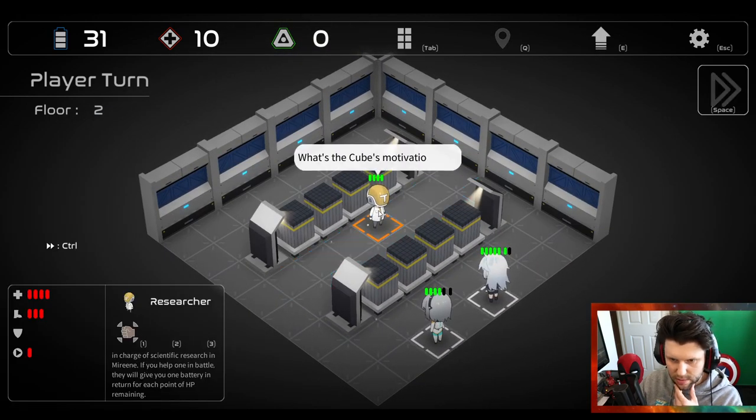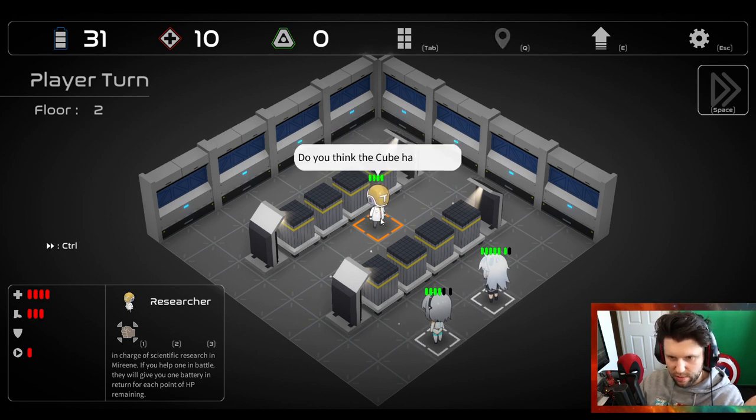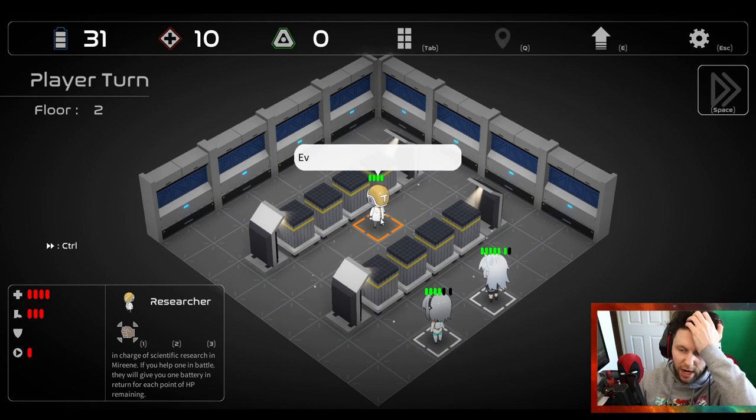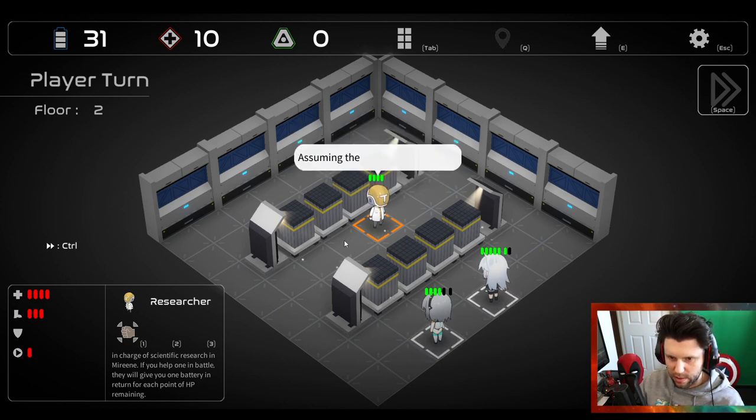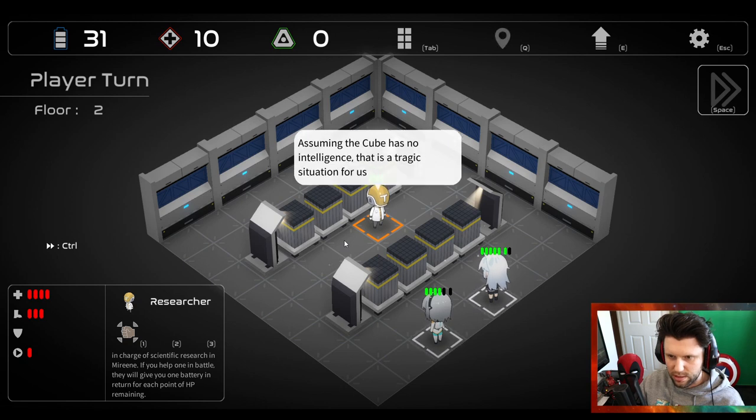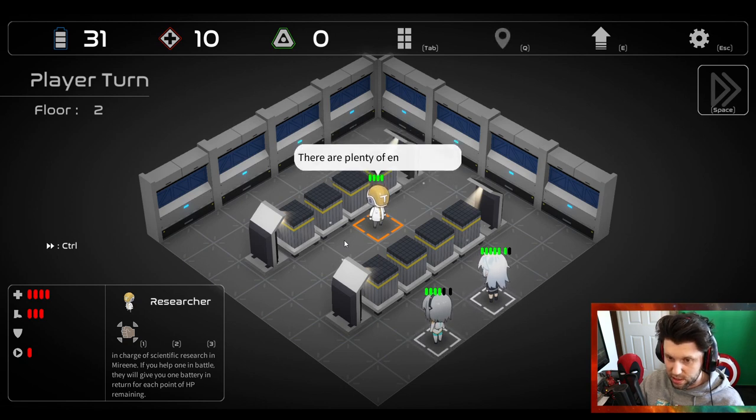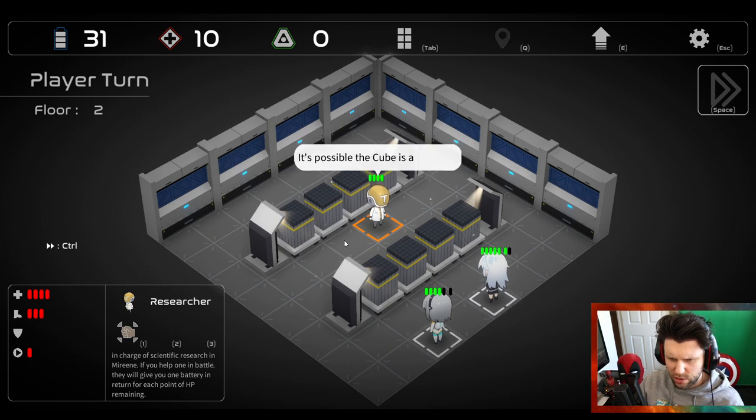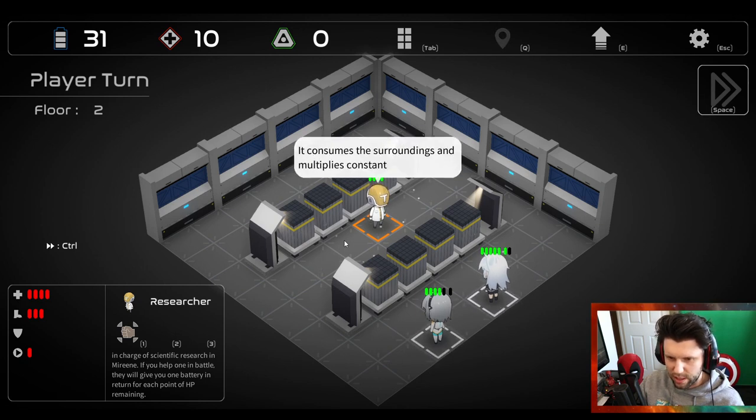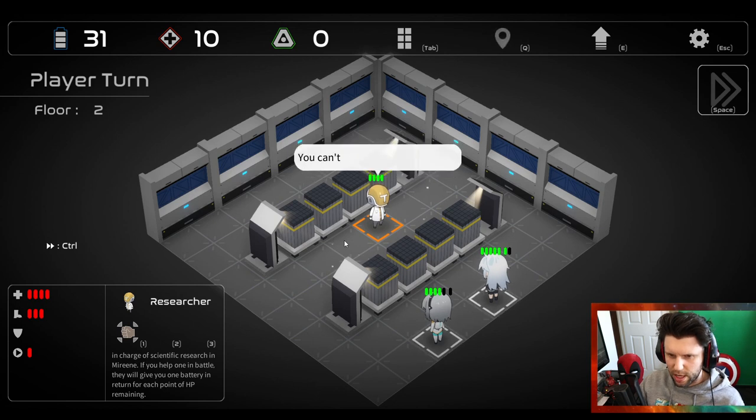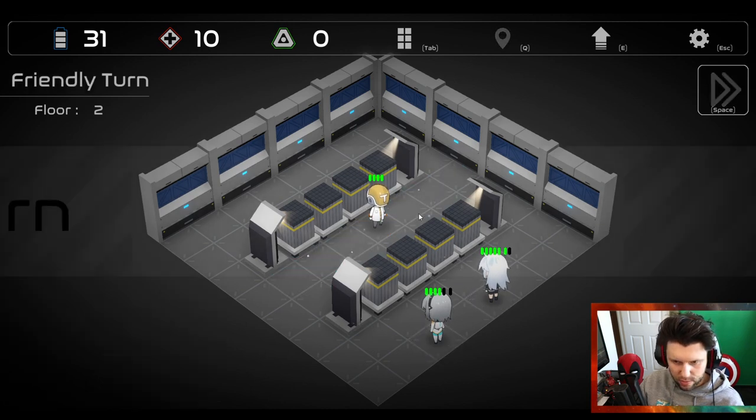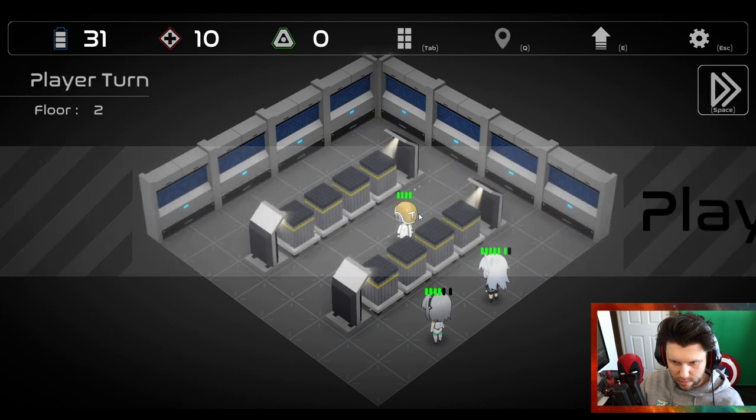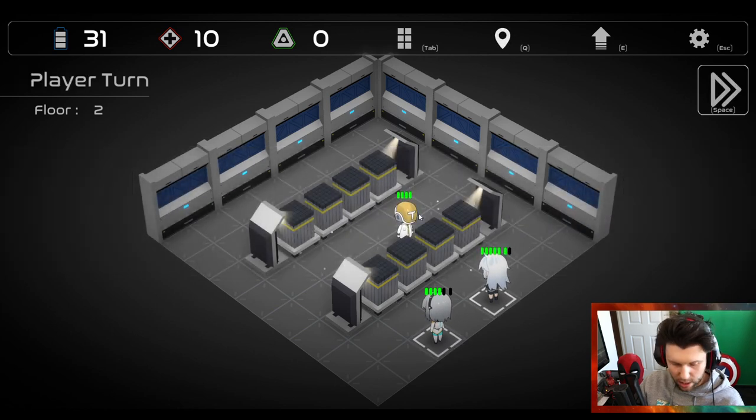Let's go there. What's the cube's motivation for action? I don't know. Do you think the cube has intelligence? I hope so. It's a cube. Even assuming the cube has intelligence or some communications. Assuming the cube has no intelligence, that's tragic. Survival is the number one priority for living things.